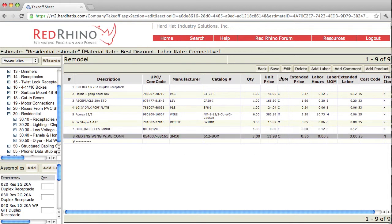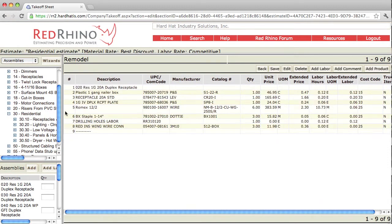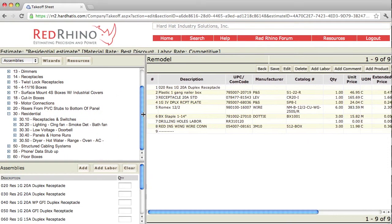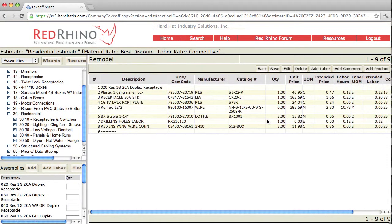So that's how the assemblies work. If I would have put in 5 of these, of course it would have put in 5 boxes, 5 receptacles, 5 plates, etc.